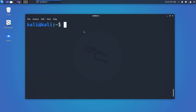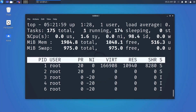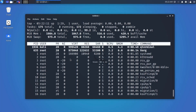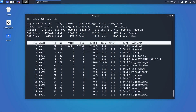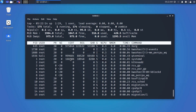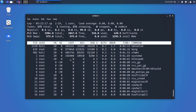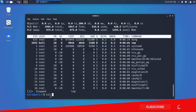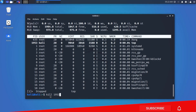Another very useful command for process management is the top command. Type 'top' and hit Enter — this utility shows all running processes on the Linux machine. If you want to stop any process, get the PID of that process and run the kill command with the PID, and it will kill the process.